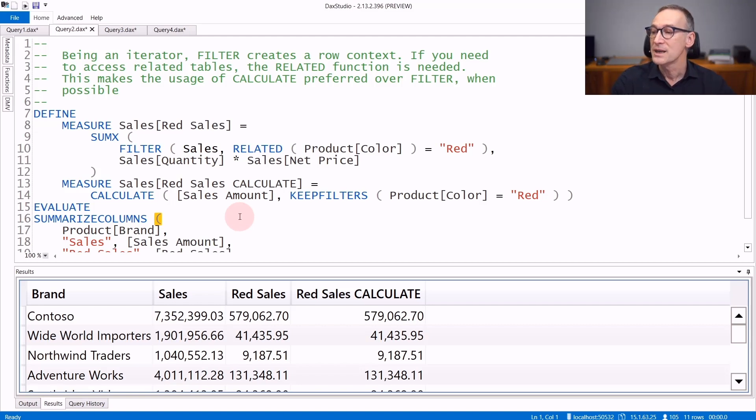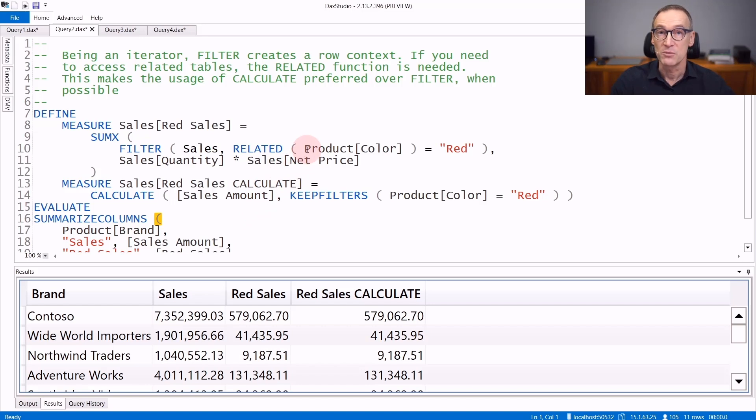if you need to access columns which are in a different table that shares a relationship with the table currently being iterated, you need to use related.